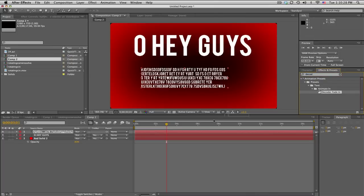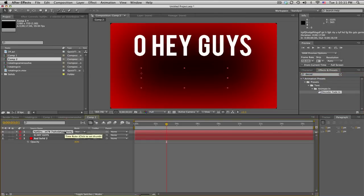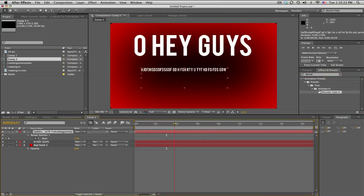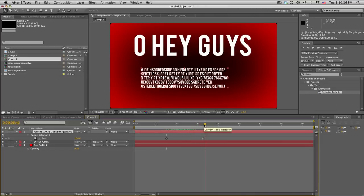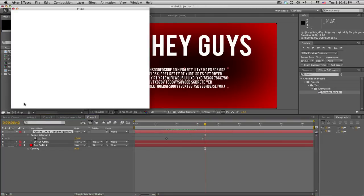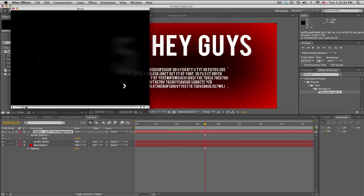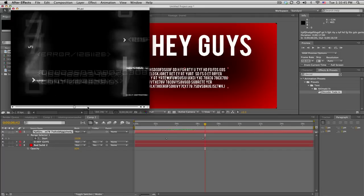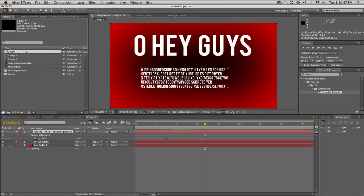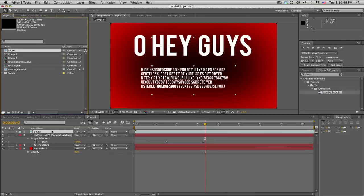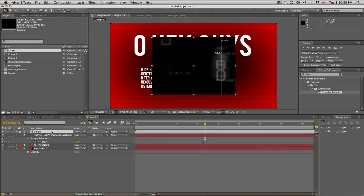In Effects and Presets, search 'decoder fade in' — drag that little preset onto your clip. You can see the keyframes and it's animating on — pretty cool. I've also got this overlay that a lot of people use nowadays — it's got numbers and matrix-style stuff. I'll just put that on top.